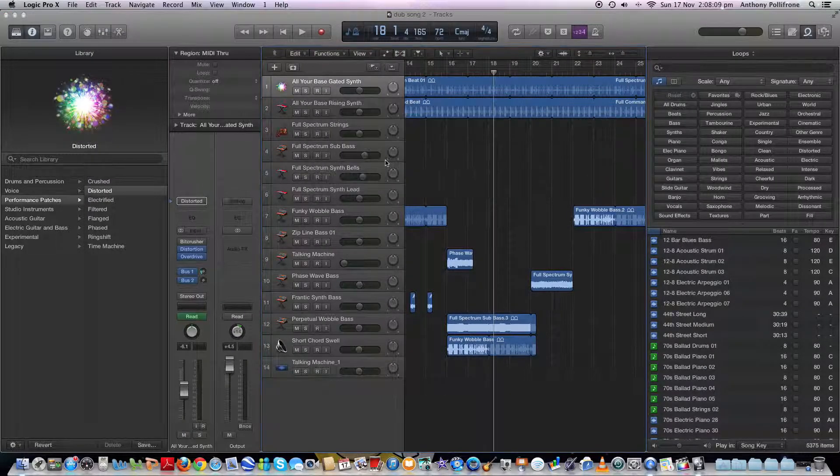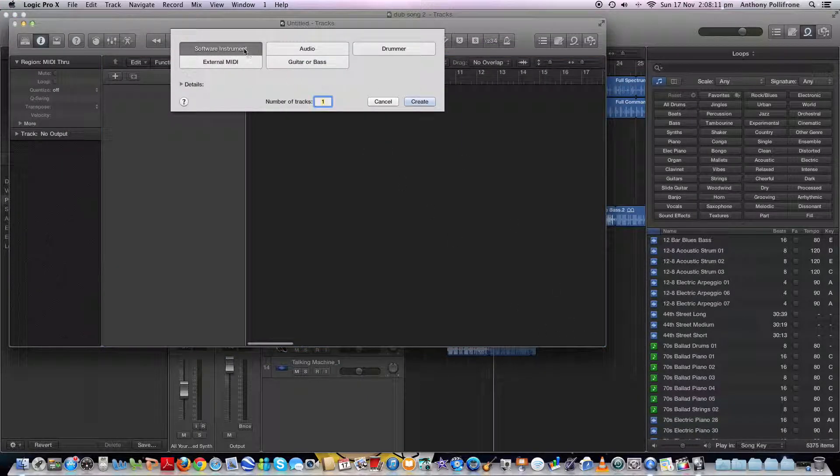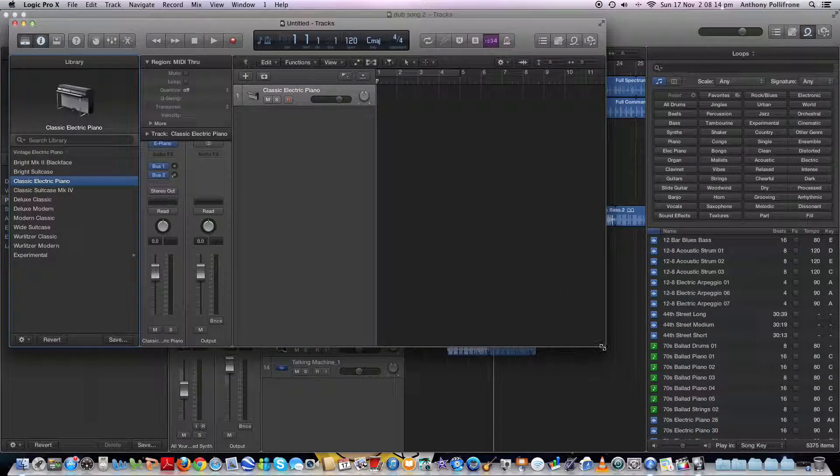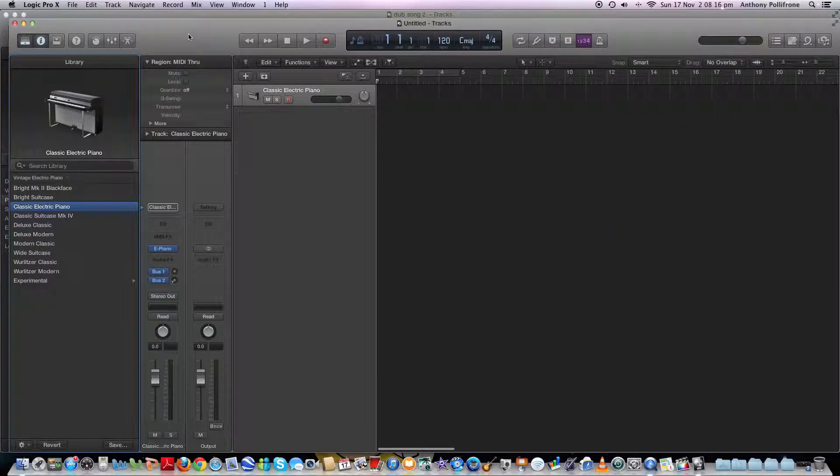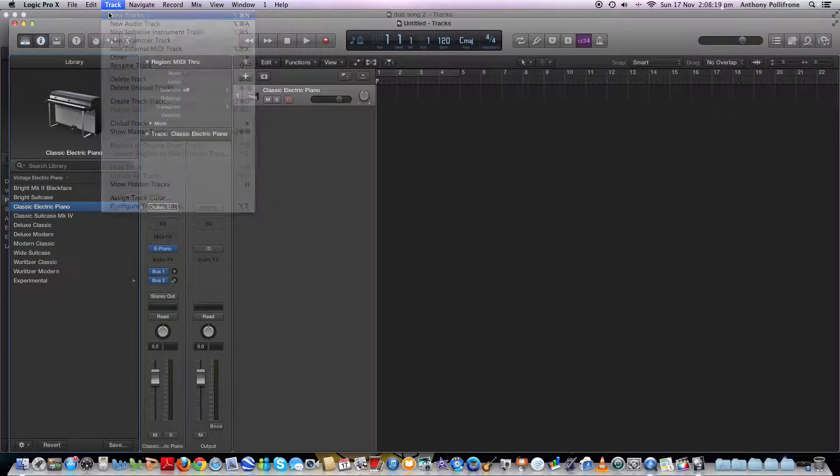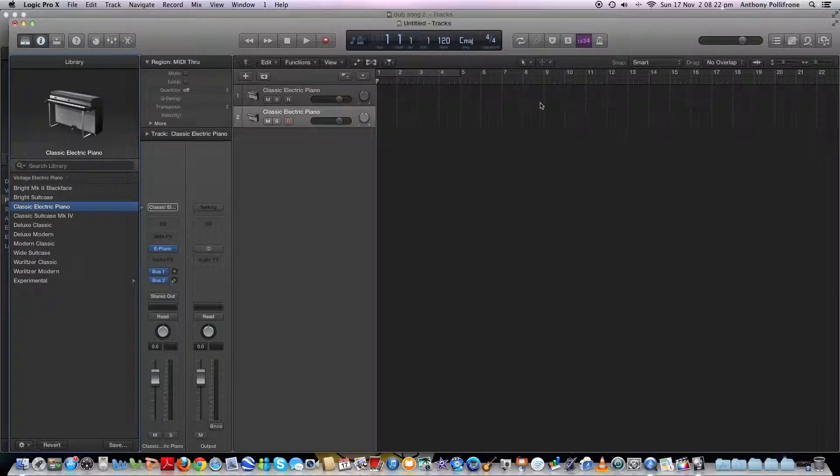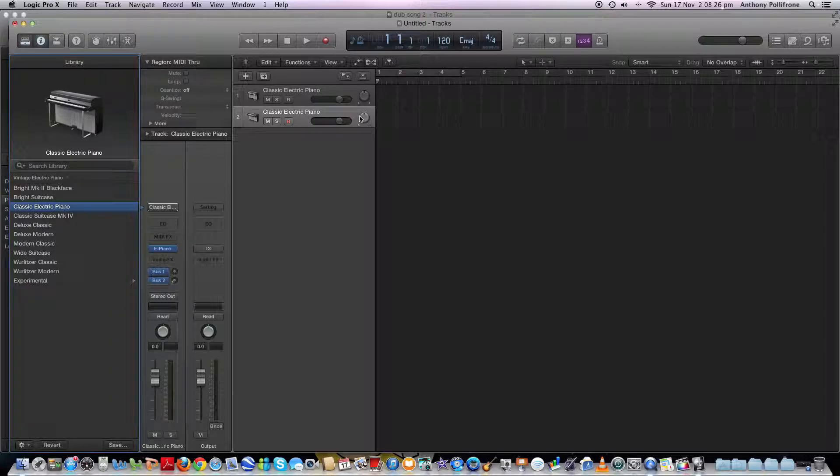I just want to create a new track. I don't want to close that, but I'll show you how you do it on the other screen. If you were creating a new track, you'd go to Track, New Tracks, Software Instrument, and Create. That'll come up with a bar here.